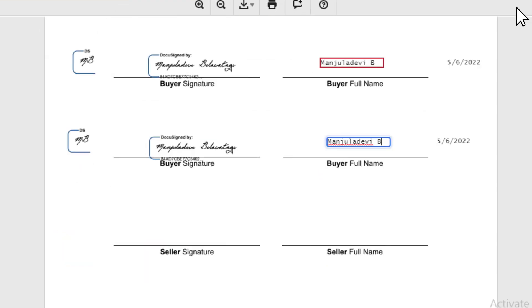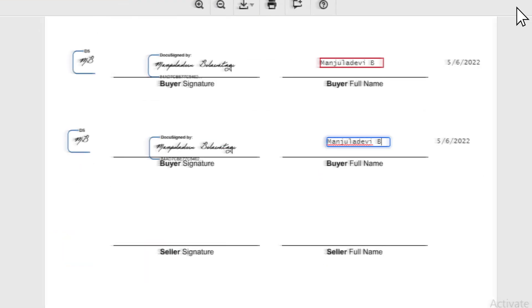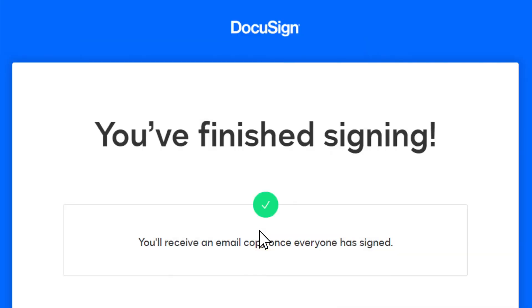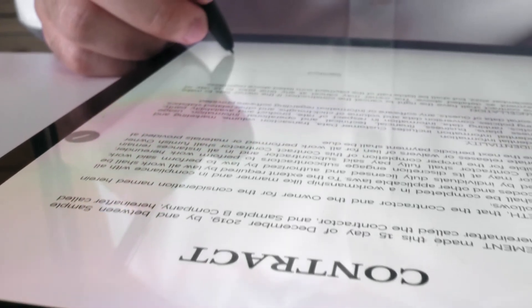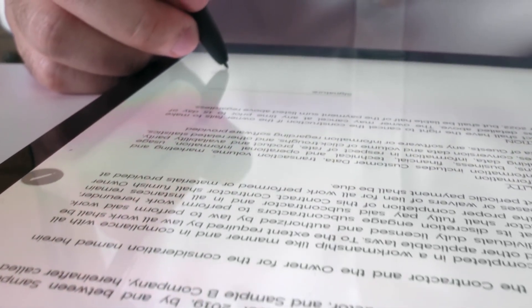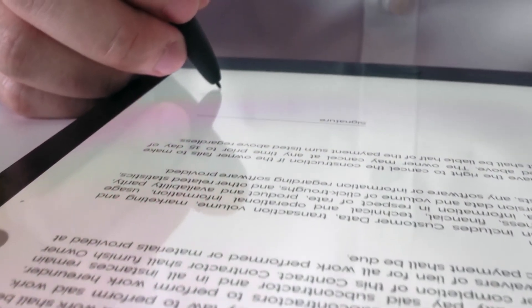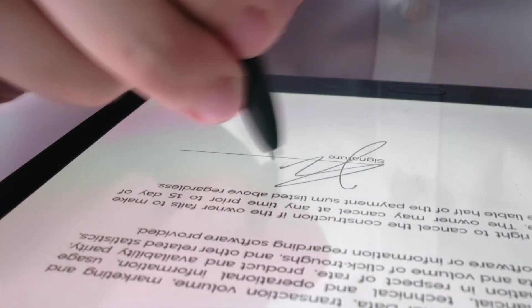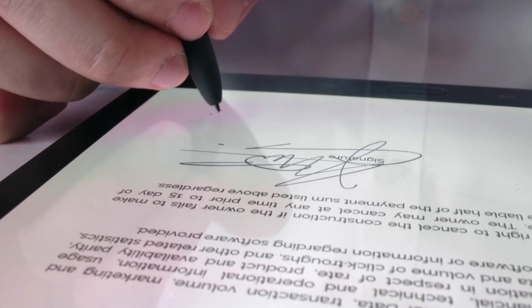Once you fill up all the details and your signature part is done, just click on Finish. Once you click on Finish, your document will be sent to the recipient for their signature. Once the recipient receives the document, they can review it and be able to sign it as well.